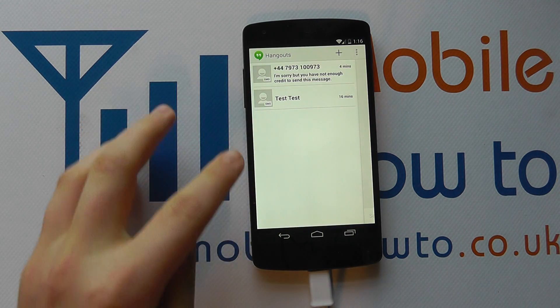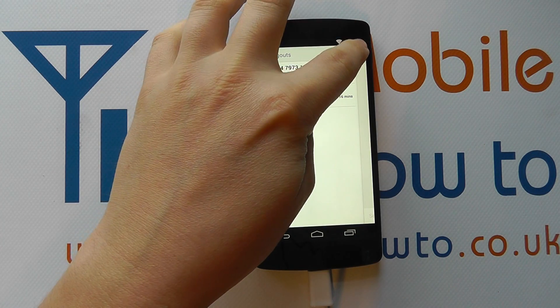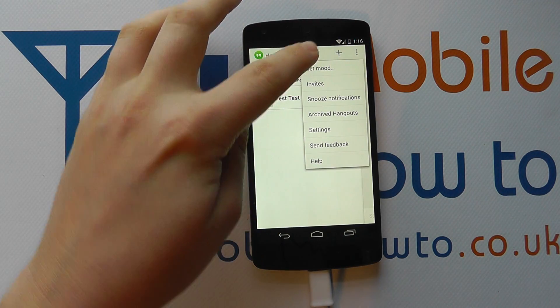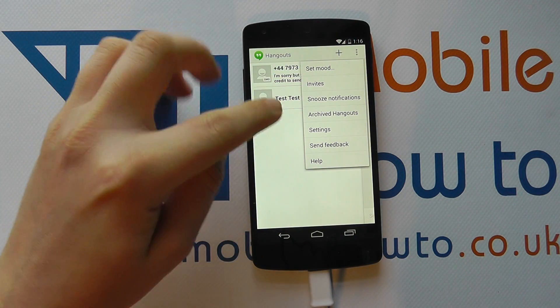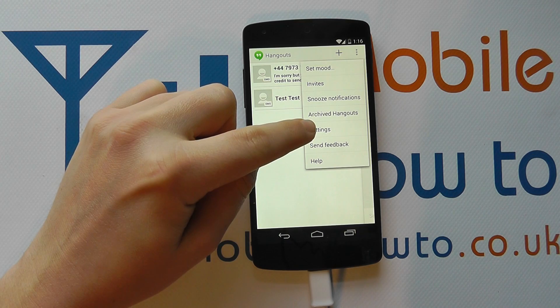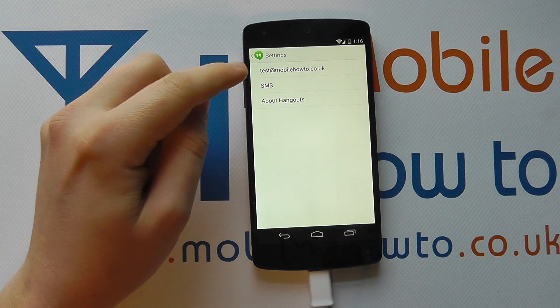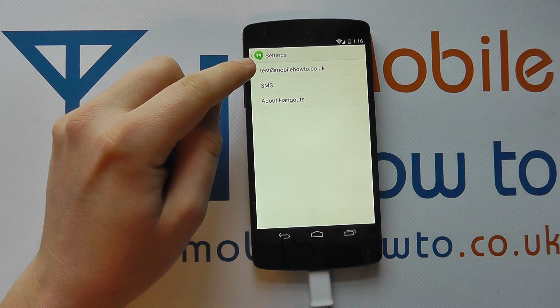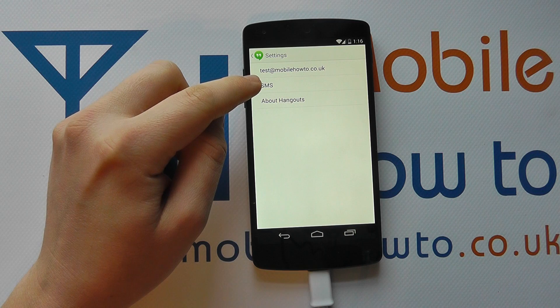When you're in here you'll probably get a layout something like this, and if you press the menu button in the top corner you'll have the option of Settings. Tap on that and then you've got the account and then you've got SMS.